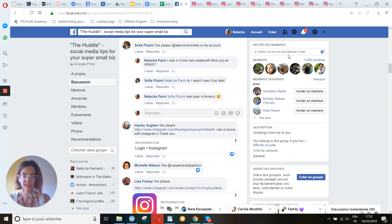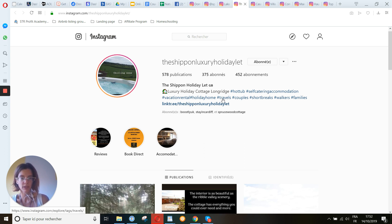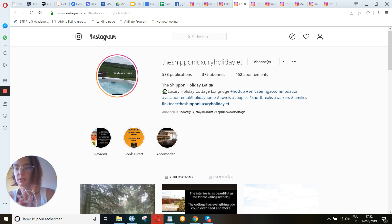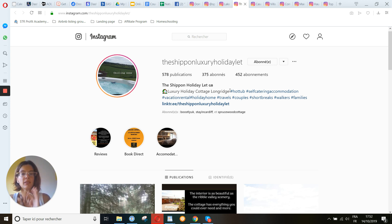Then we have Heli and her place. You put some hashtags: self-catering accommodation, vacation rental, holiday home, couples, short breaks, workers, families, luxury, holiday cottage. What I would add is the area. 'Lonrich' doesn't speak to me — maybe for people who know it, but for international people they will not know. At least I can see it's in the UK. Put 'UK,' or if it's in England put 'England,' or if it's in Scotland put a bigger area that's more well-known. You created a link tree — good. Reviews, book direct — very good. You can add things to do around and about us.